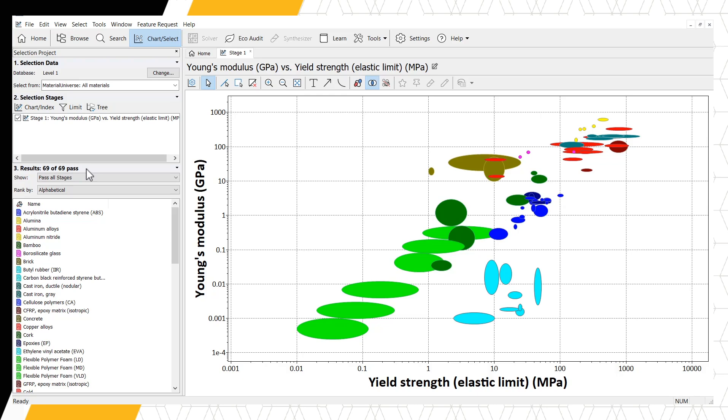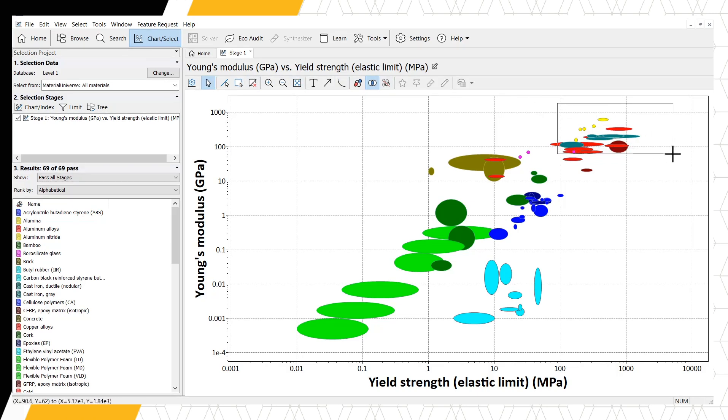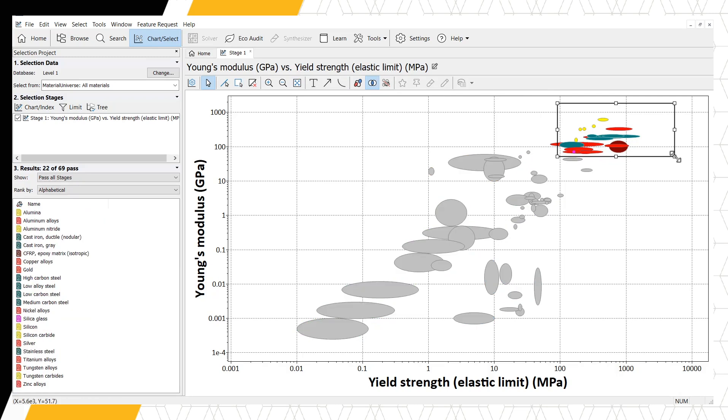To narrow down our material options, we can use the Box Selection tool from the Chart toolbar and draw a box in our upper right-hand corner. After drawing this box, multiple things occur.